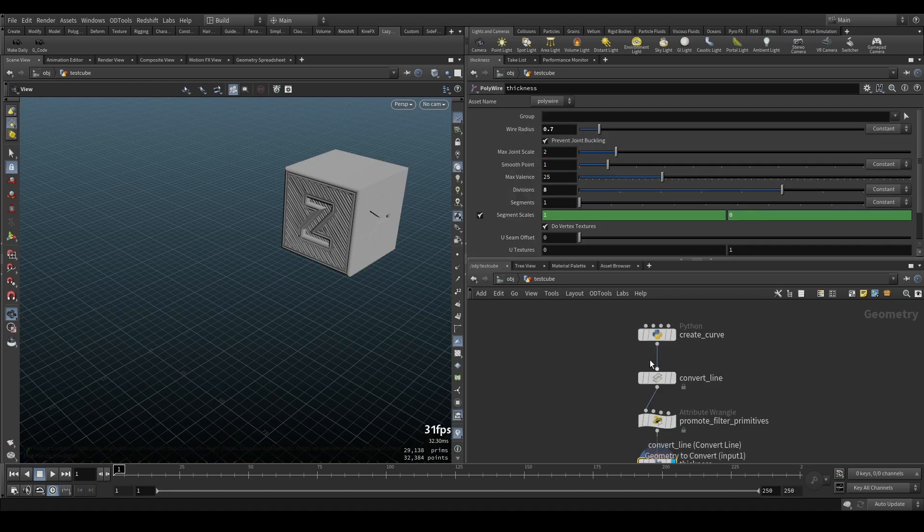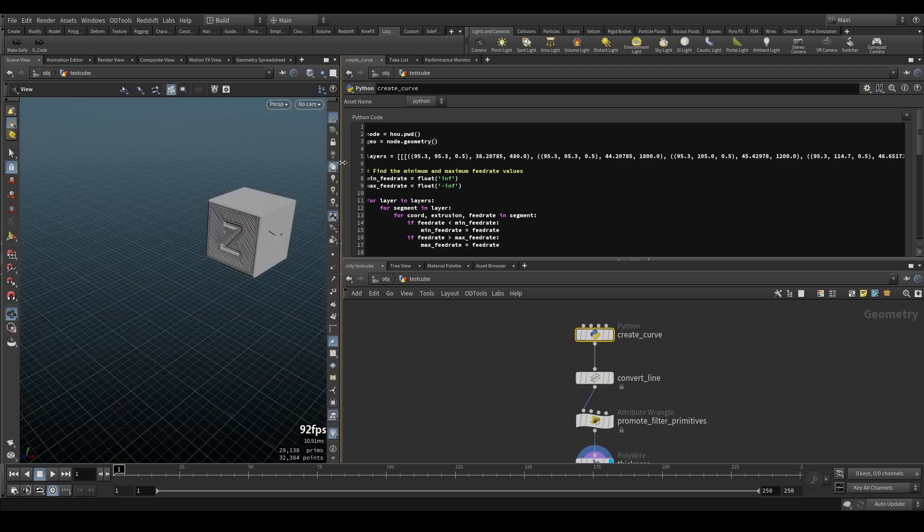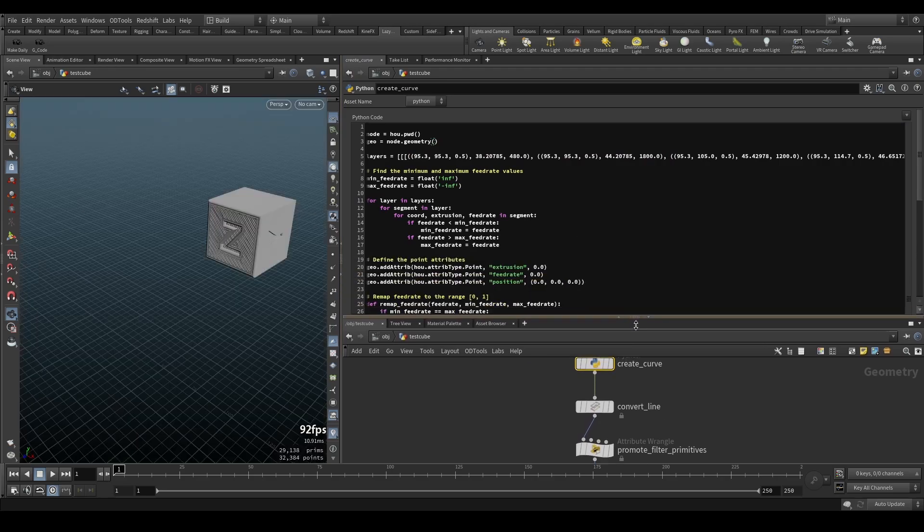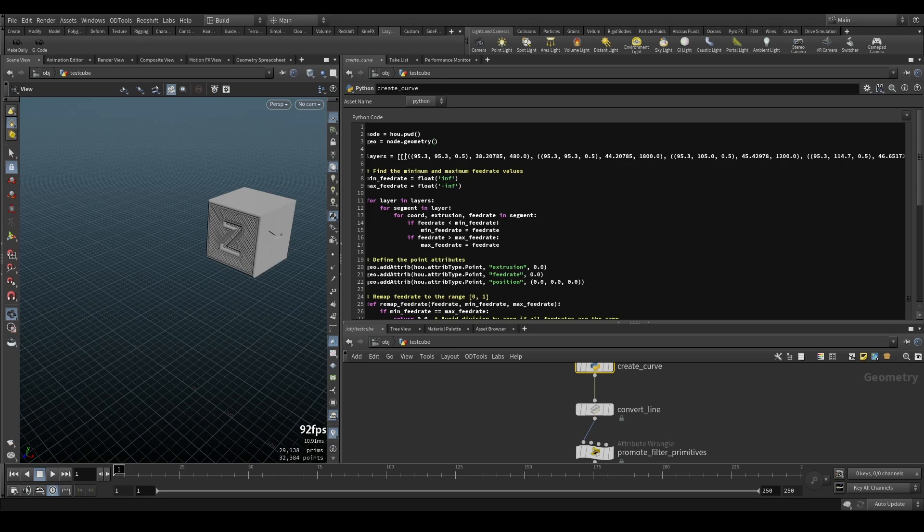If I go inside you can see a Python node, and this Python node, if I make this a little bit bigger here, it's basically reading your G-code and it reads only the parts where the print is actually extruding, so you get all those paths here, all those points.